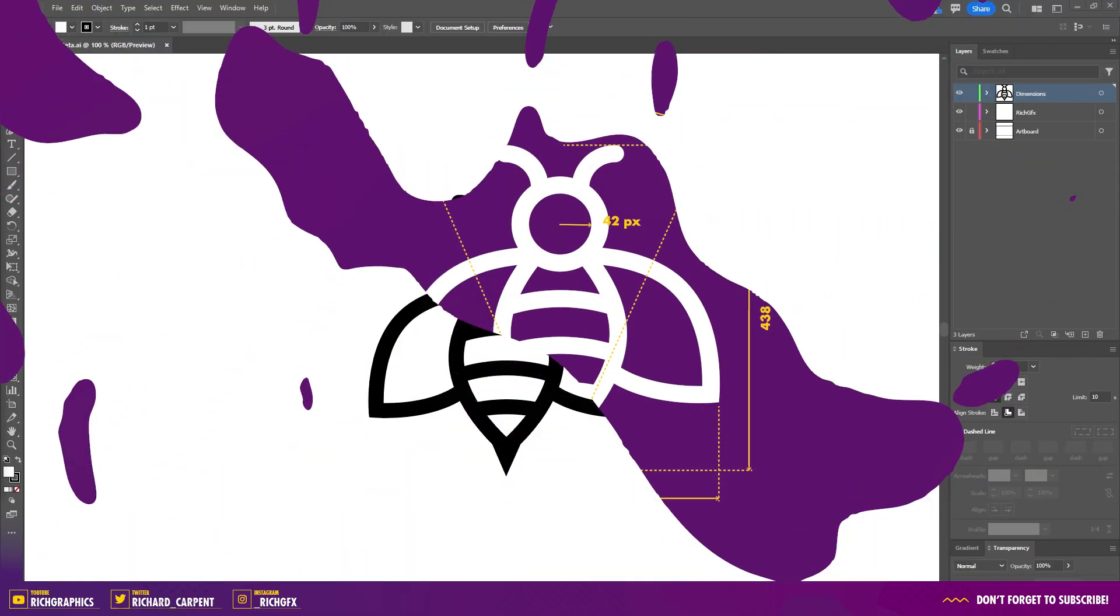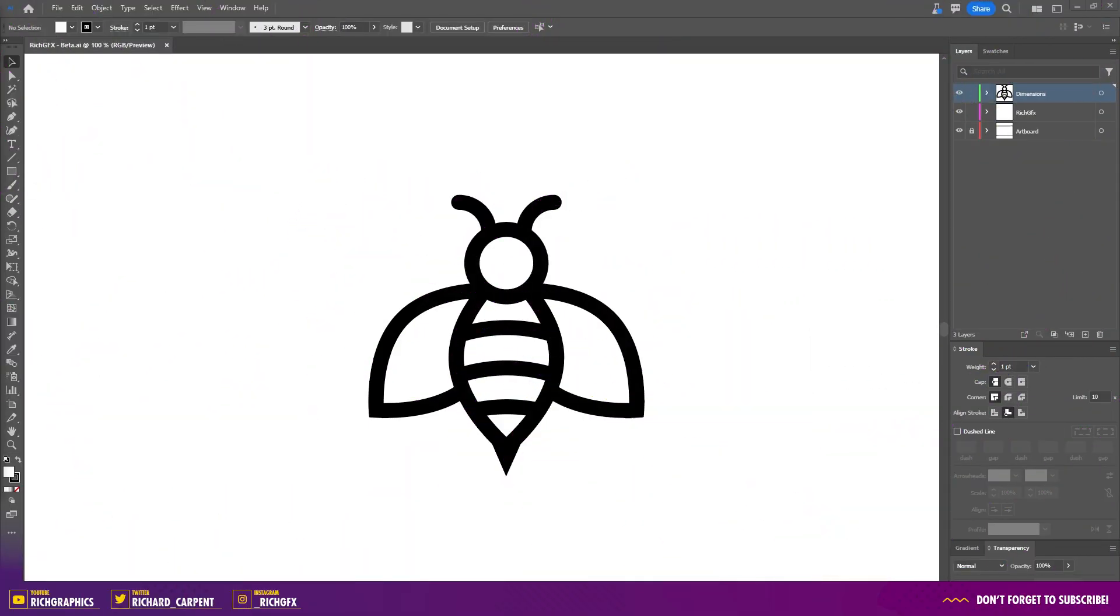As of version 28.1 in Illustrator Beta, the dimension tool has seen some additional updates with the inclusion of angular and radial measurements. If you don't know how to access the beta version of Illustrator, I'll drop a link in the description and I'll pop a card in the corner to a previous video where I explain how to install it.